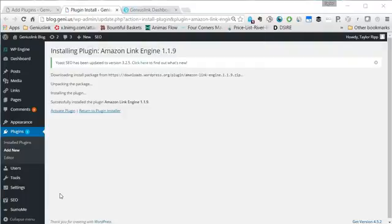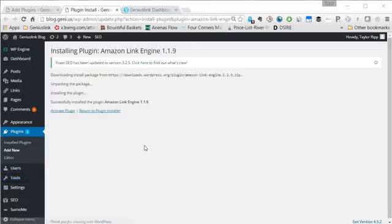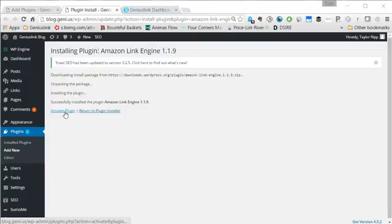You'll then be brought to a page that will say installing plugin and it may take a few moments, but then the plugin will be installed when you see the successfully installed Amazon Link Engine plugin message. Then you can click activate plugin.